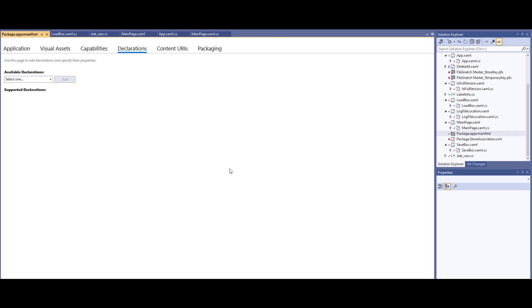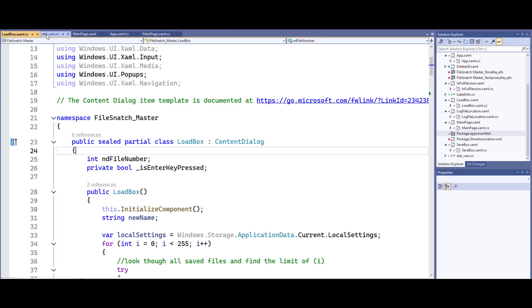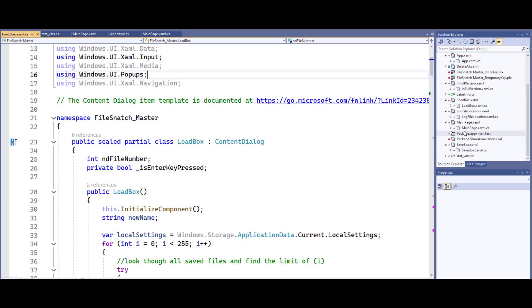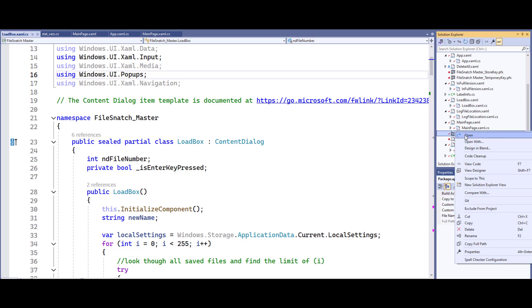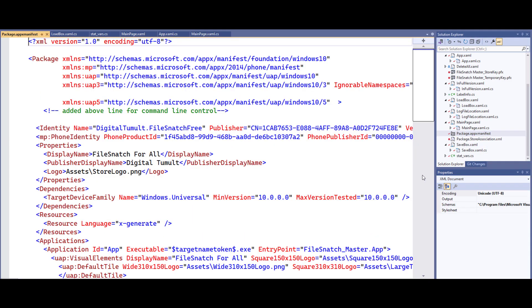Go into the package appx manifest. Now it's going to look like this in the beginning with application visual assets capabilities across the top. That isn't what you really want. The easiest way to do this is to cross this out and then go over to the app manifest and just do a view code.